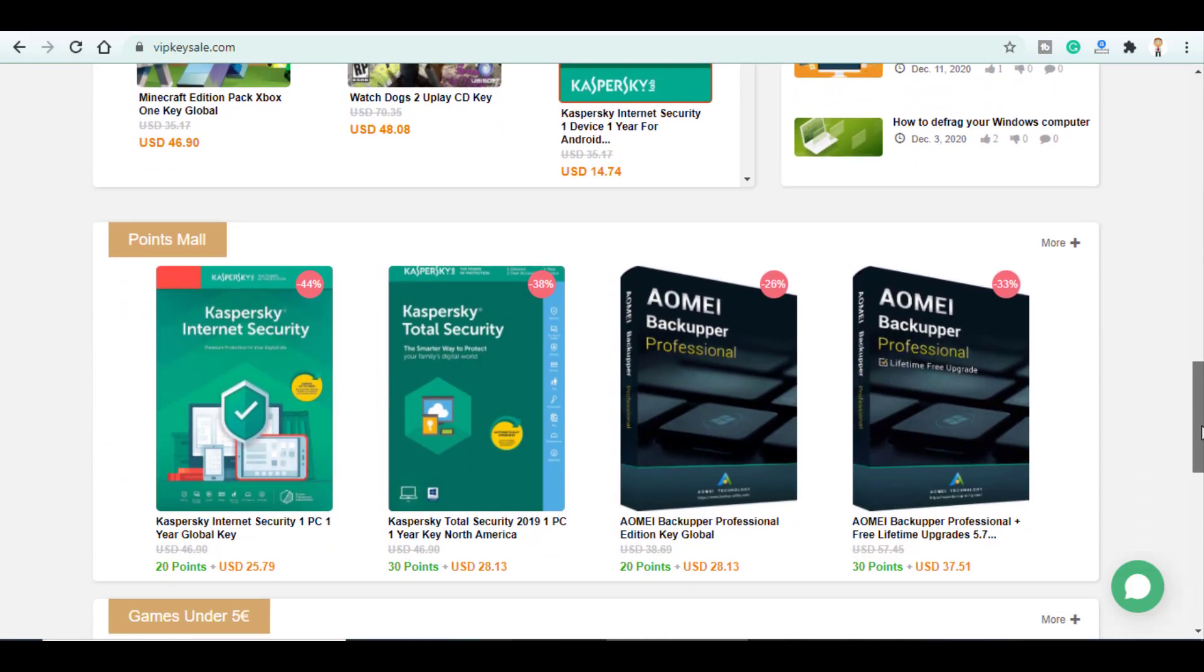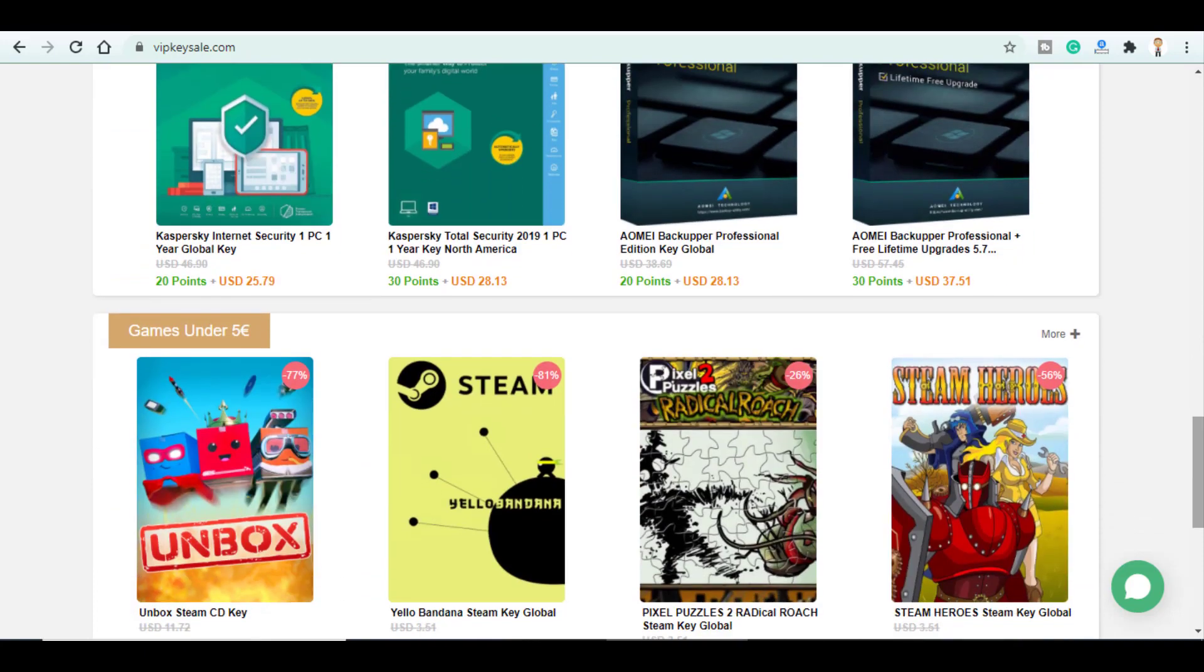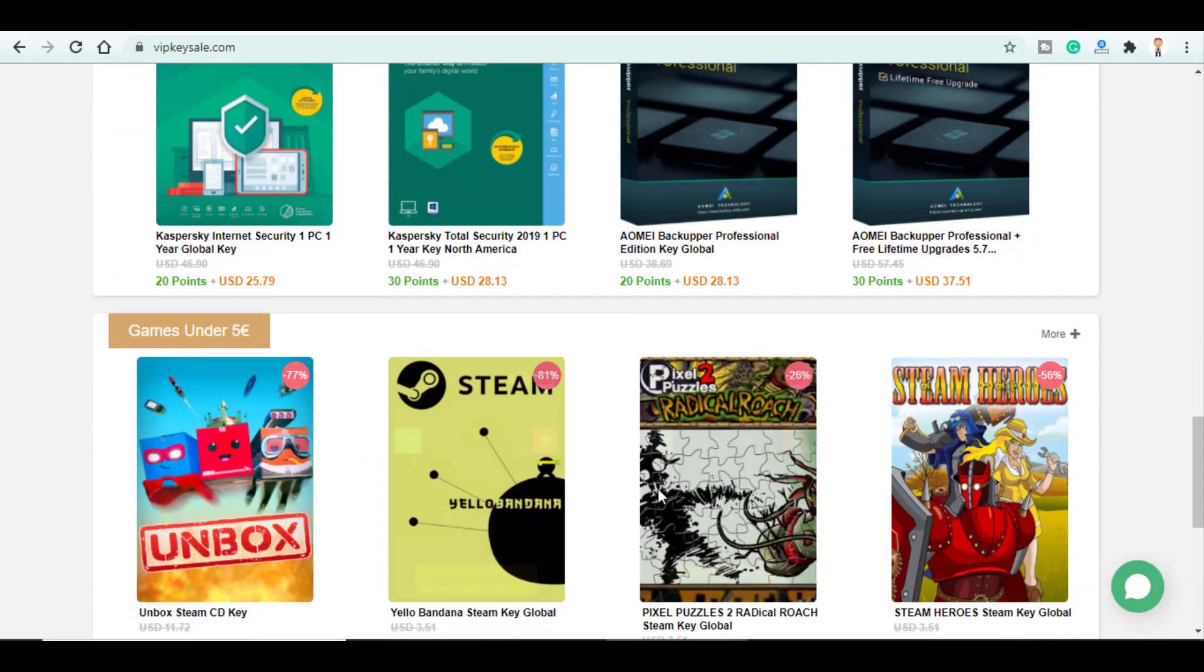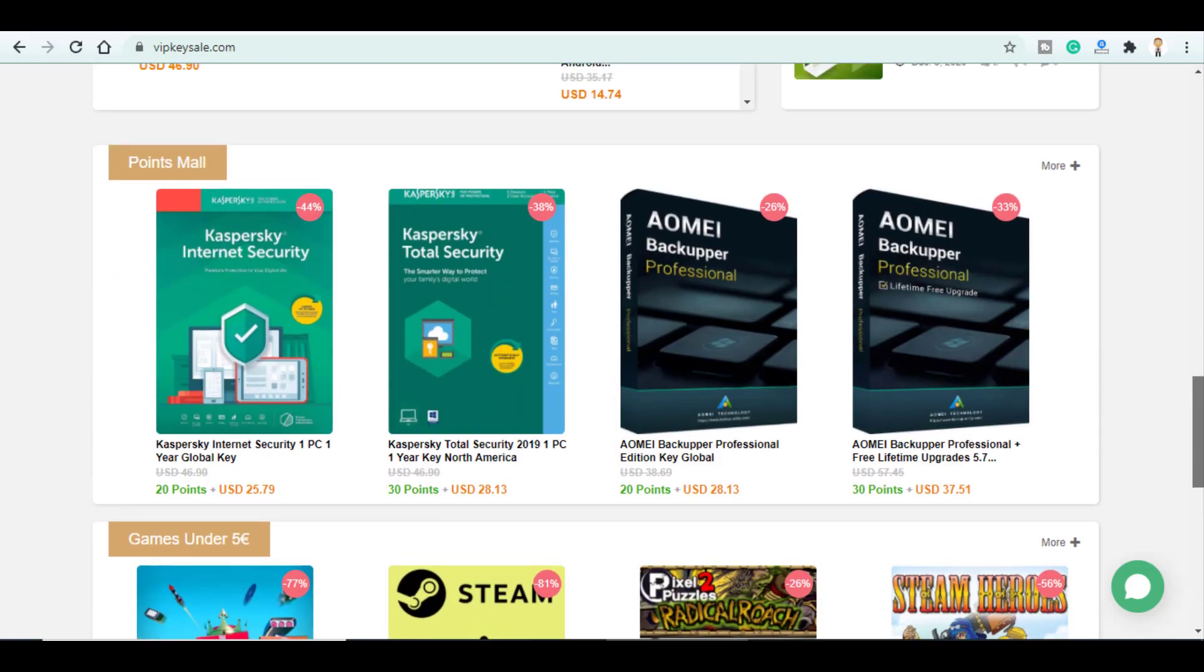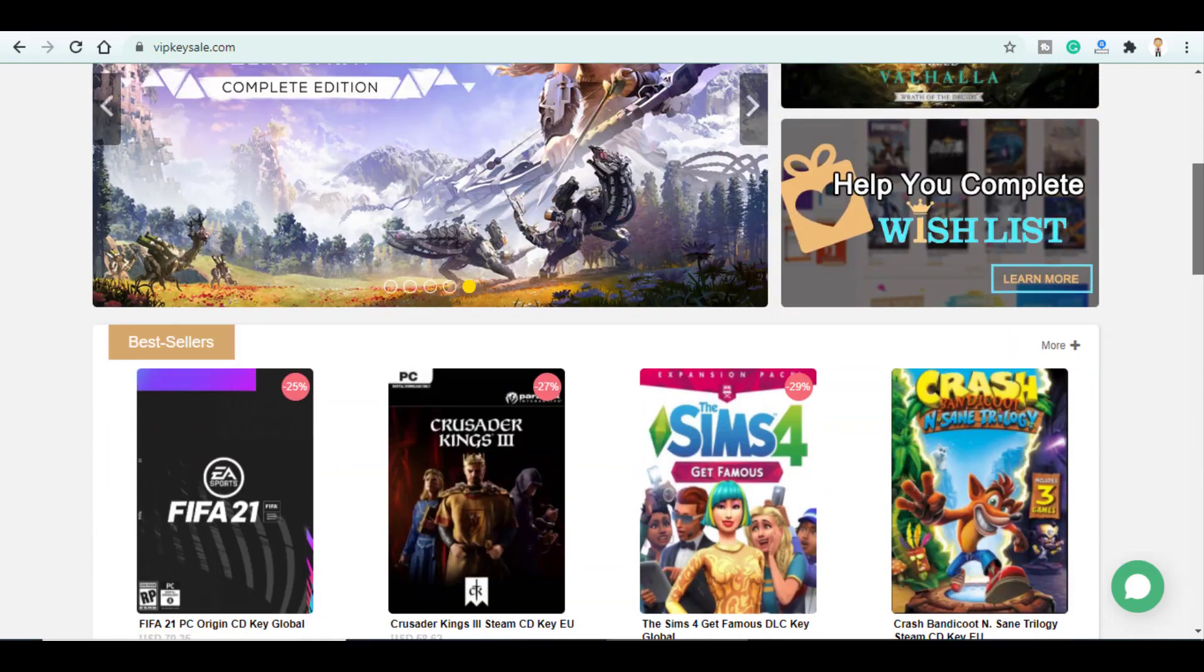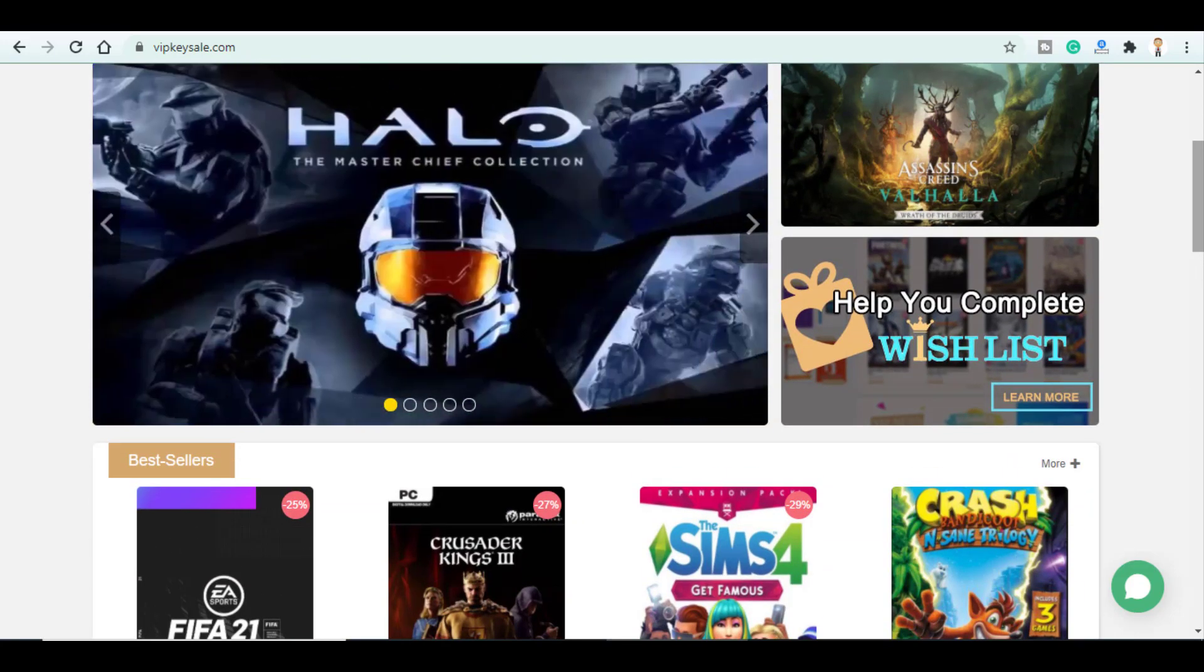You can see here all the antiviruses as well as the games under 5 euros. However, for this video we're covering these huge offer sales that VIP K-Sale is running on March.